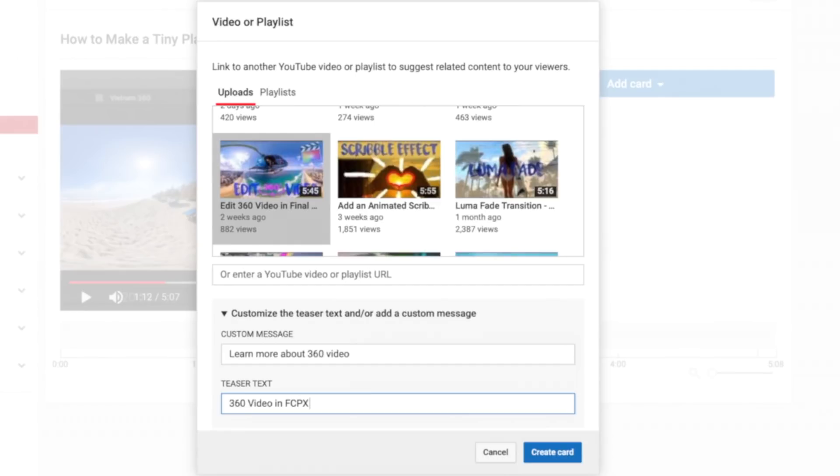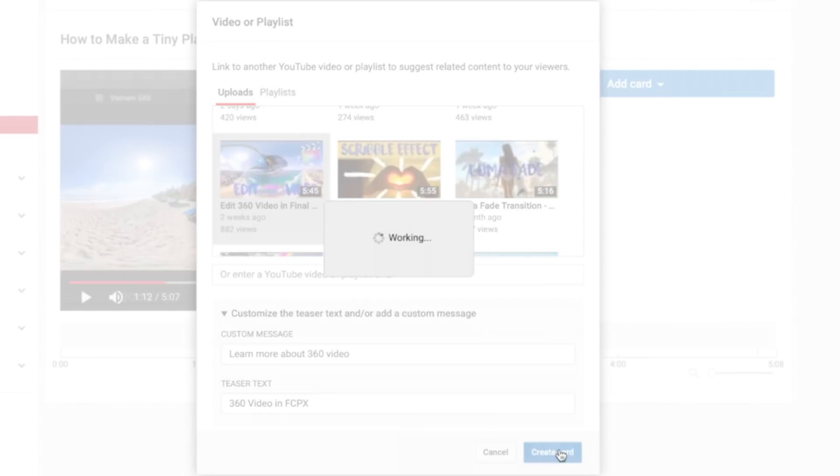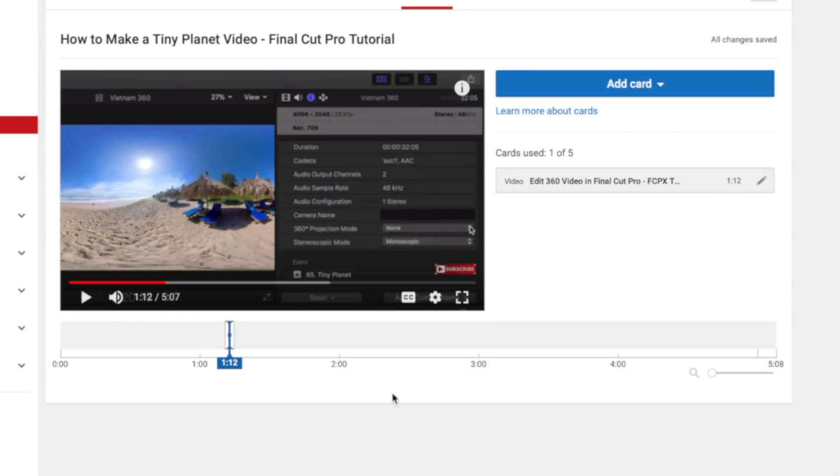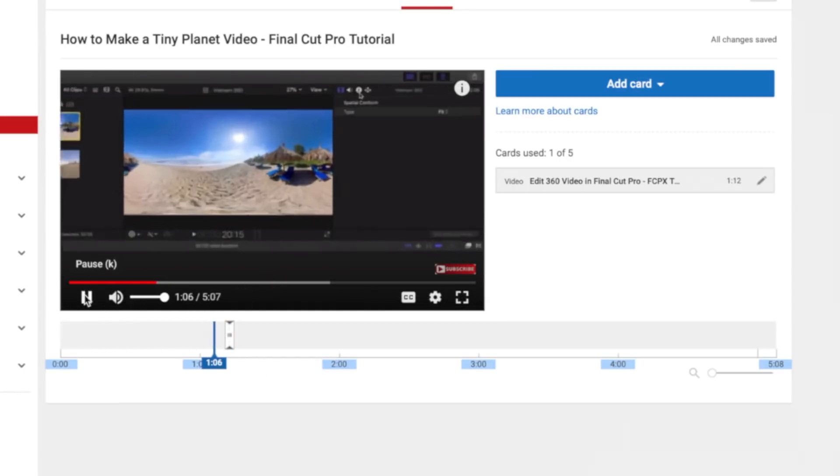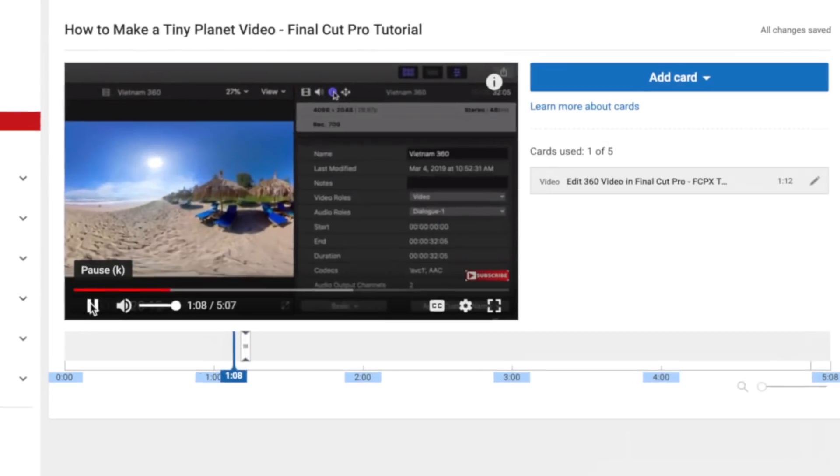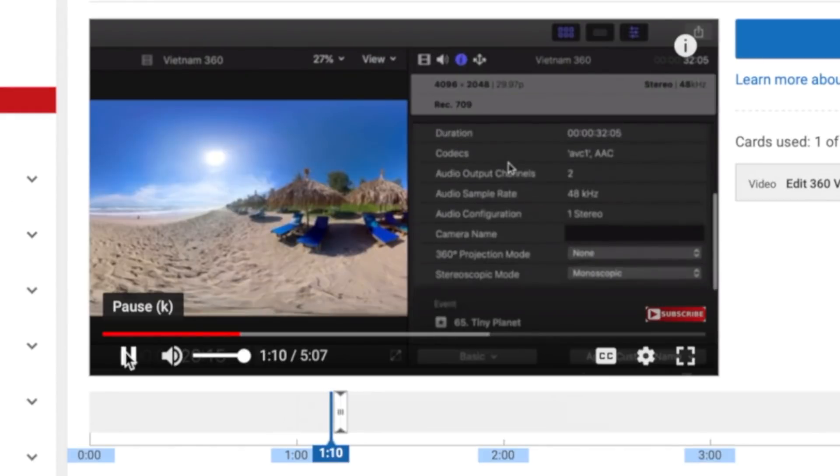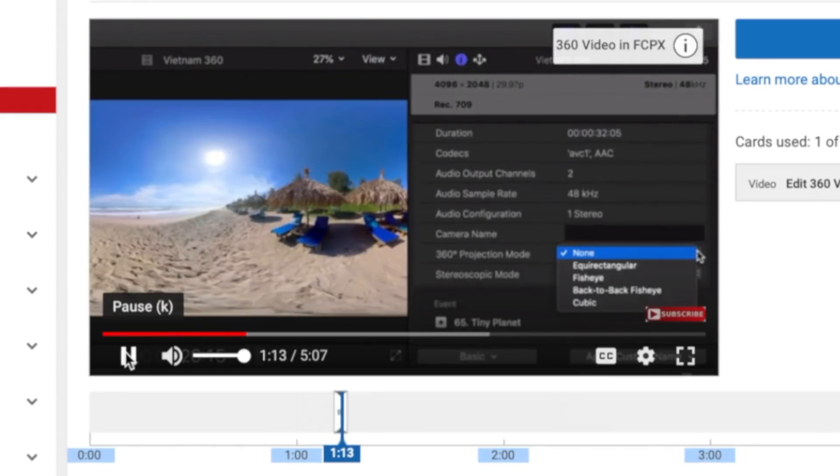Just like everything else, make this relevant to your video. Click the create card button. To preview this, scrub back in your timeline and press play. Your card will pop up in the top right corner of your screen with a teaser text your viewers can click on.